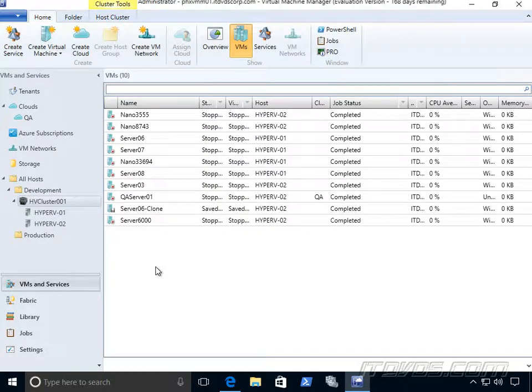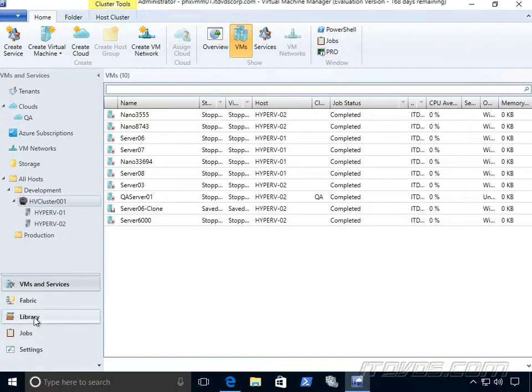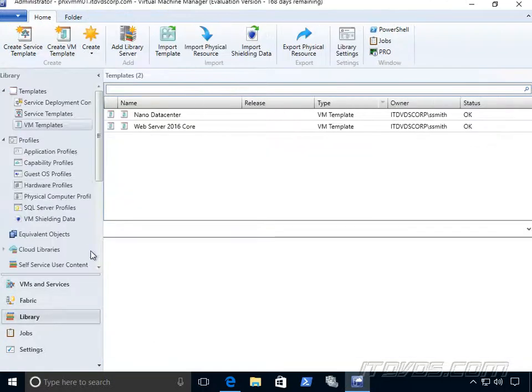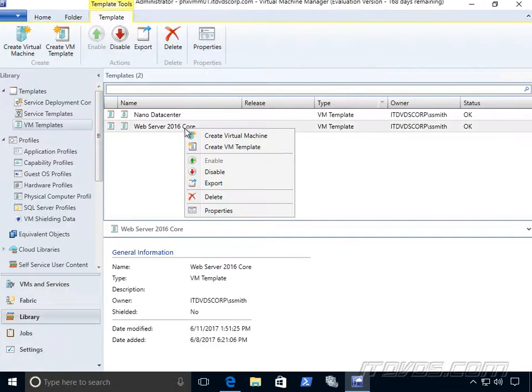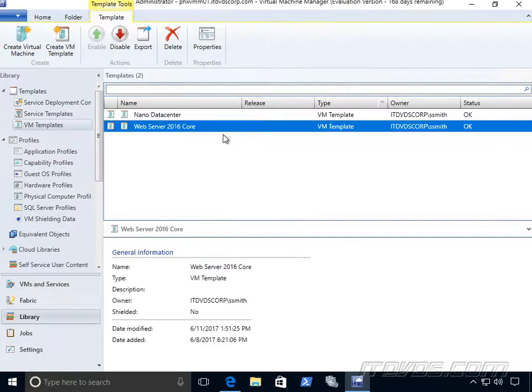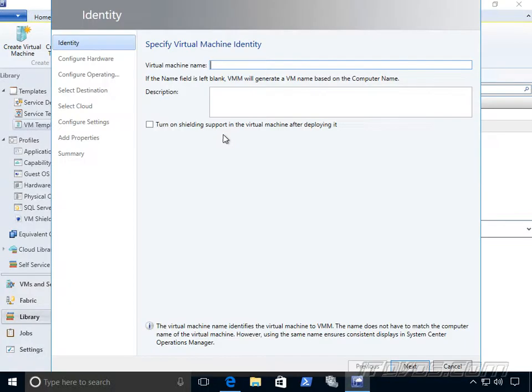If we want to deploy a virtual machine from a template, we can go to our library, go to our VM templates, and I've got a couple of templates here. We can right click on it and click on create virtual machine. And we can go through the wizard to deploy this template.